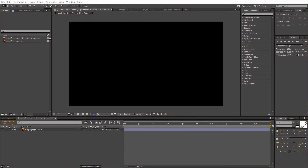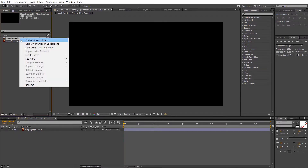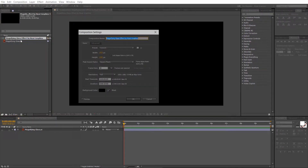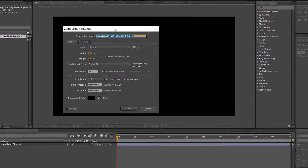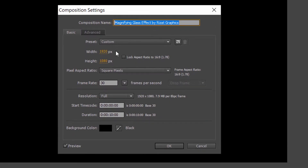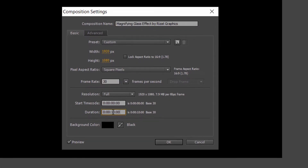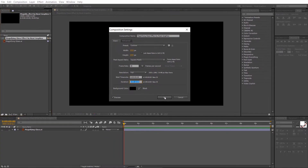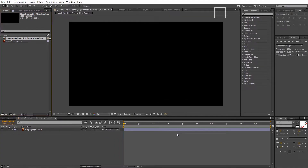The first thing you need to do is open Adobe After Effects and create a new composition. I've already created a composition of 1920 by 1080 pixels, 30 frames per second, and duration of 10 seconds.